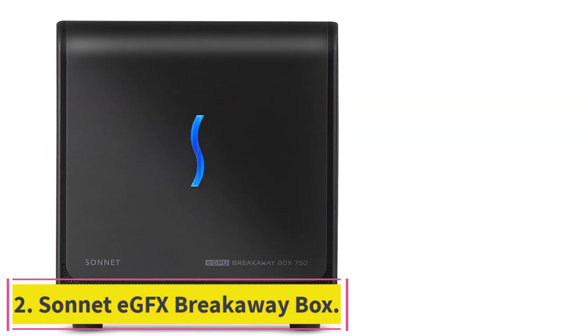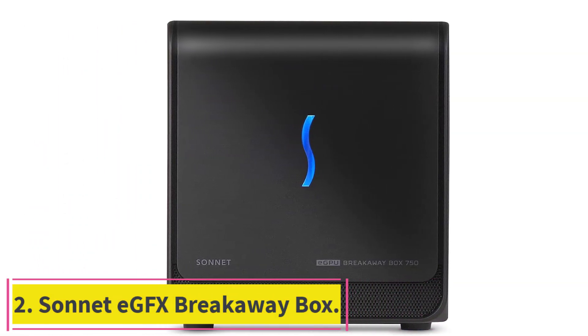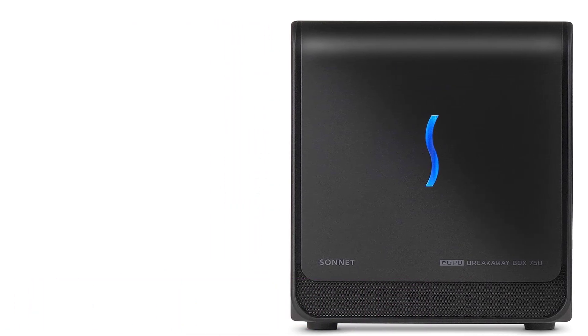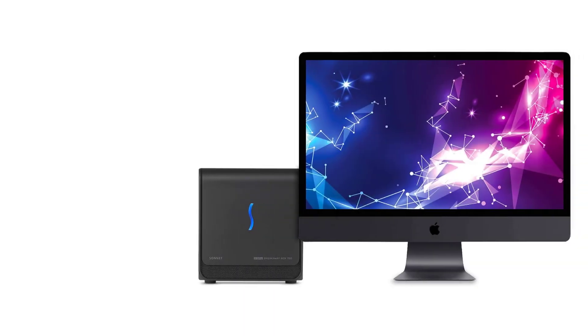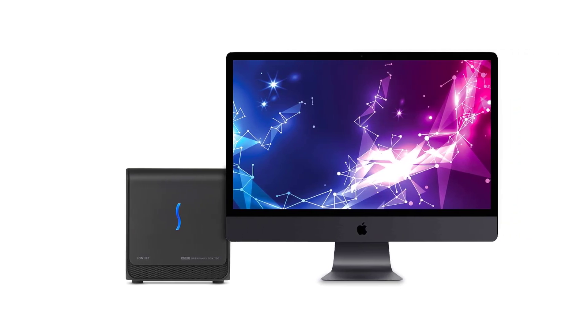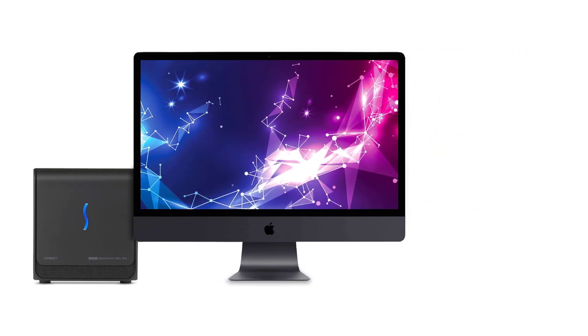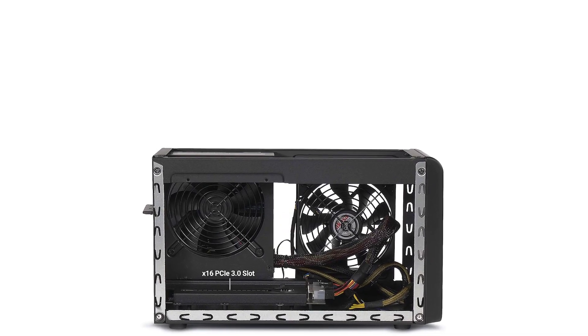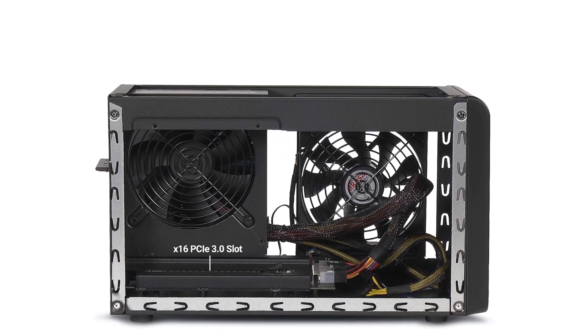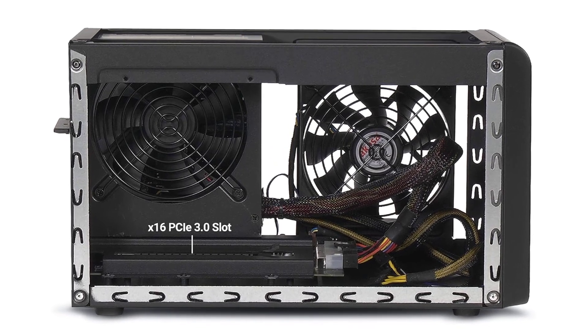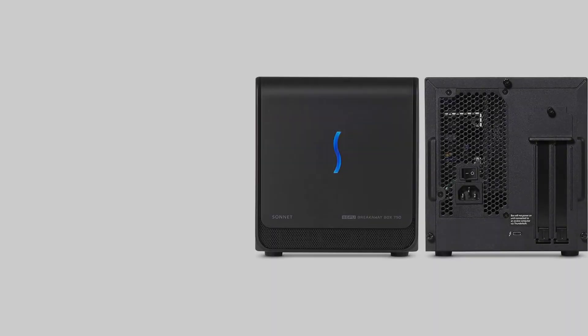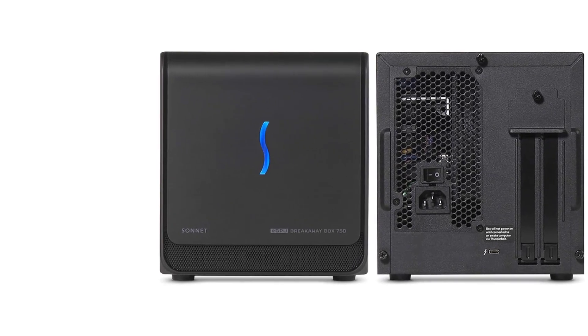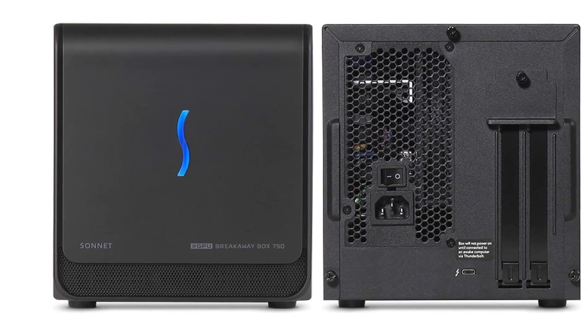Number two, Sonnet EGFX Breakaway Box. If you're looking for a slightly cheaper enclosure, the Sonnet EGFX Breakaway Box is for you. The current version is the Breakaway Box 750, and Sonnet offers it in two different models, 750 and 750X. Both models come with a 750W power supply, but the 750X also comes with four USB ports and gigabit Ethernet for a fifty dollar premium.